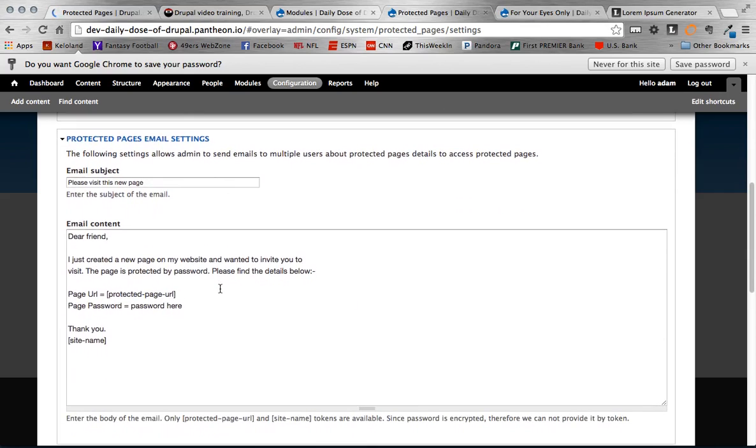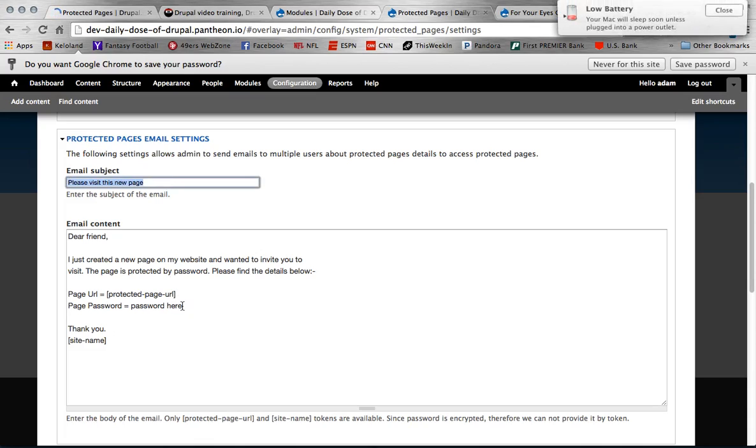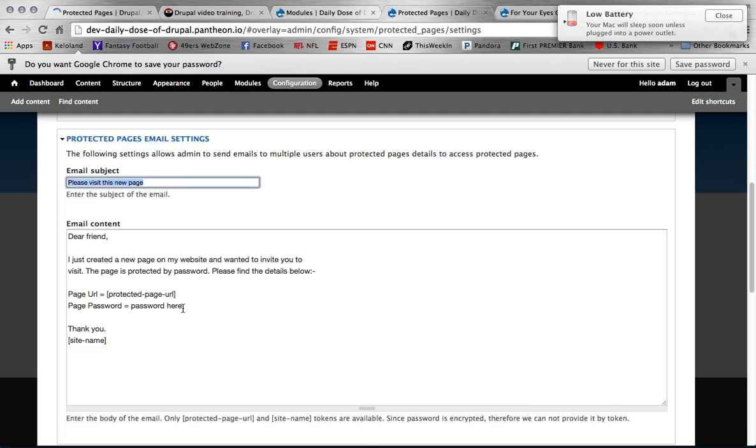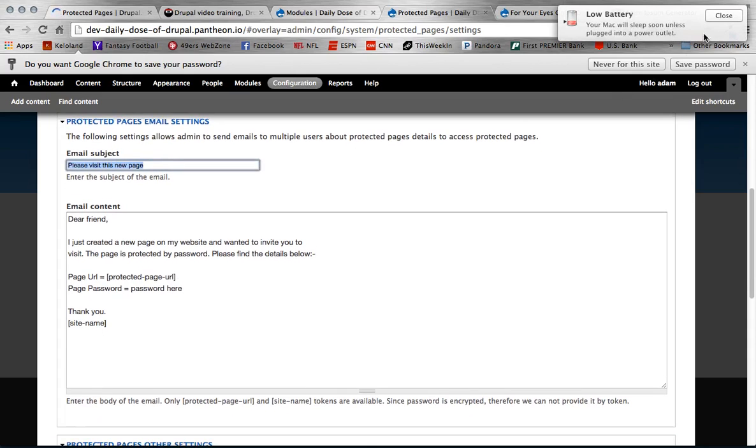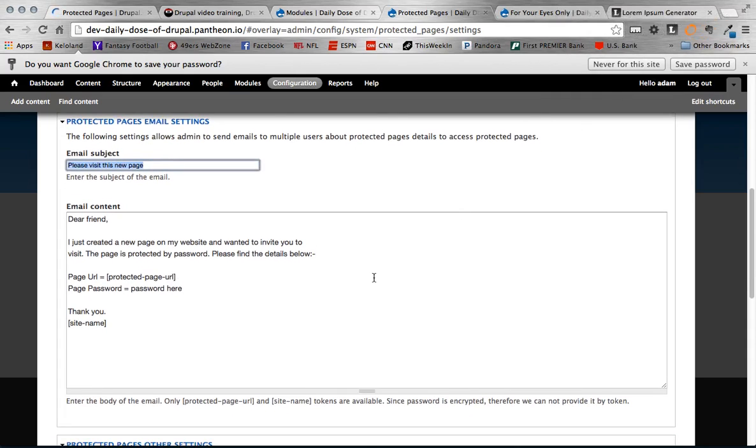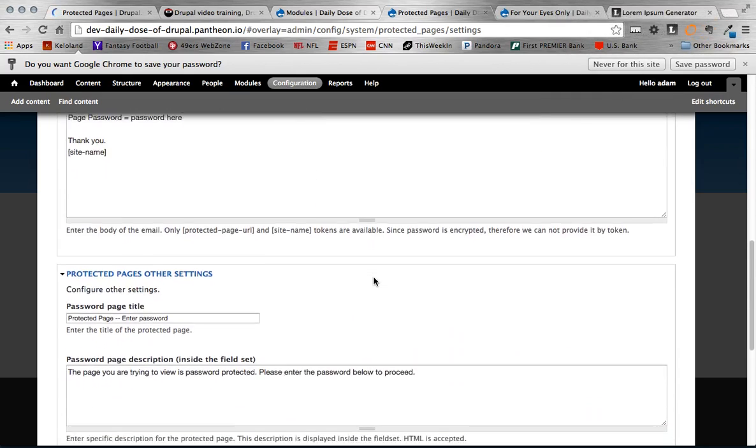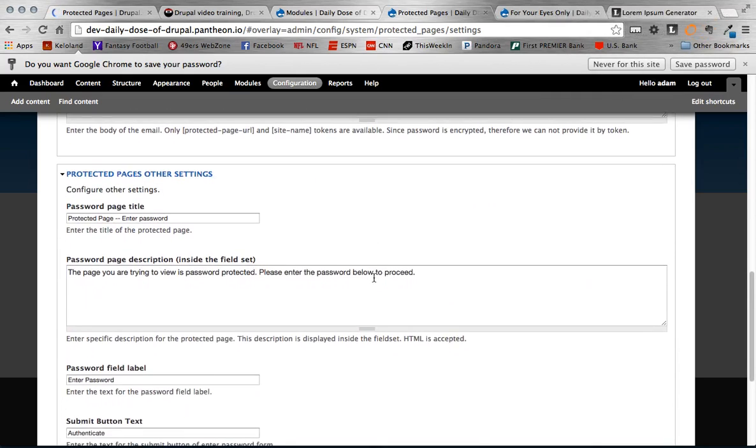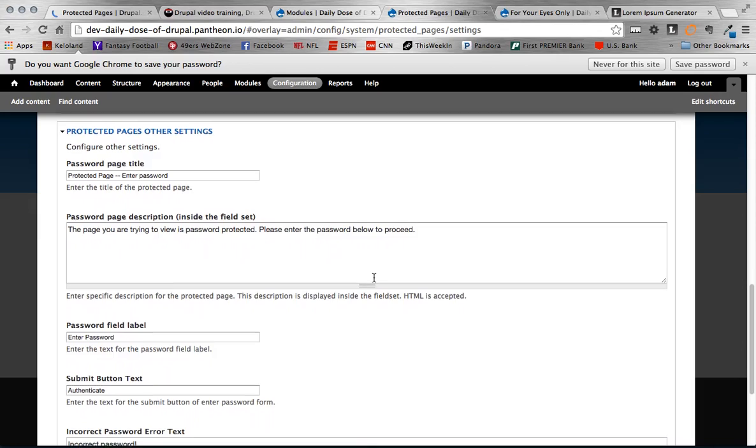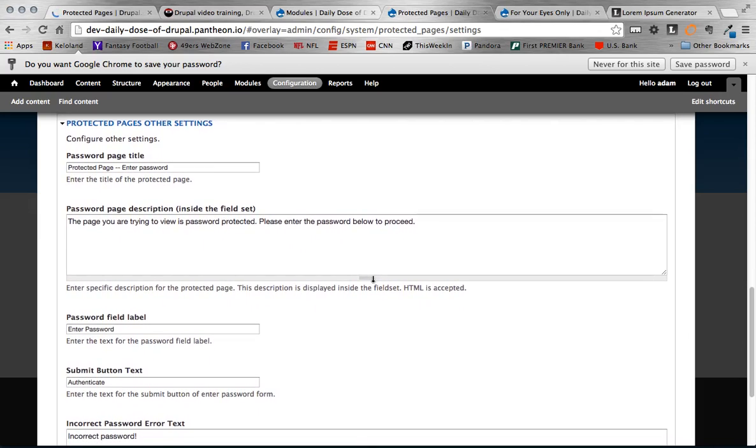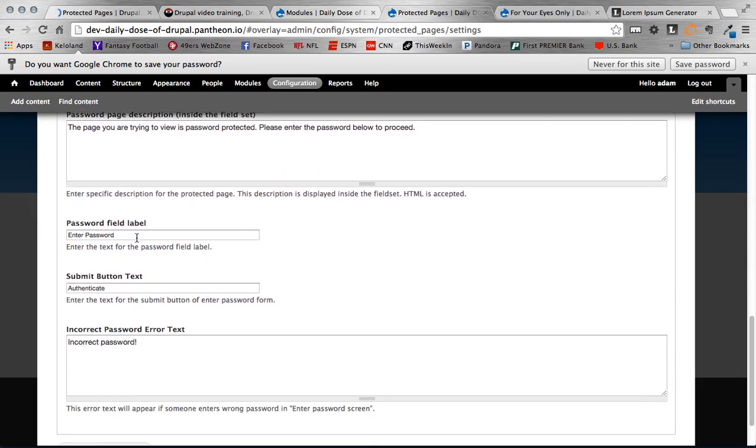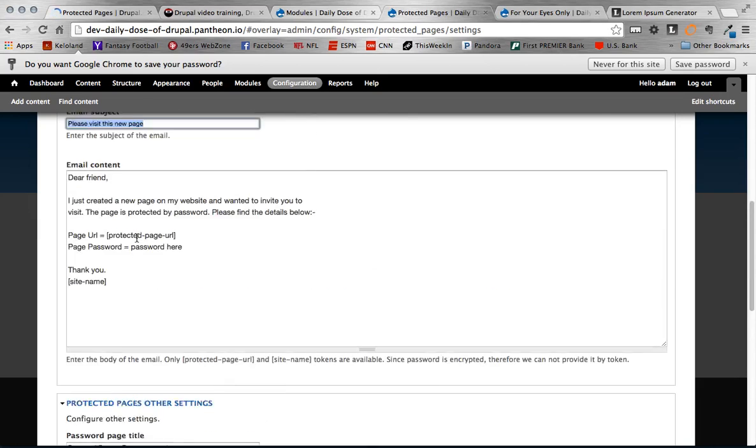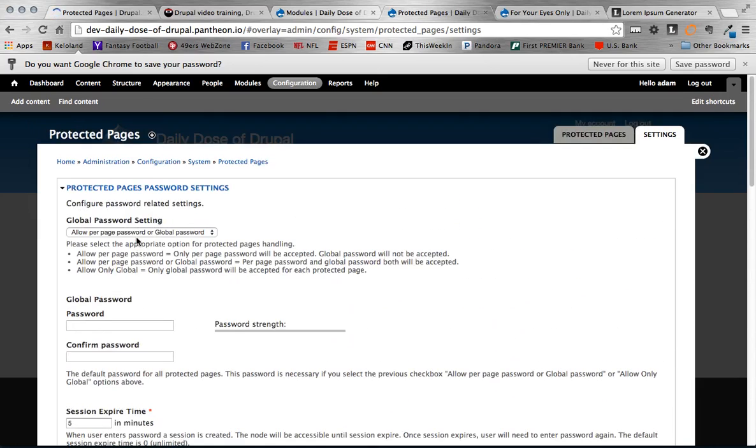And then the below sections are just the configurations on different elements within the protected pages settings. So this would be the email subject, email content. We also have stuff as far as on the page itself, protected pages. This is like all the prompts. So you can configure all of that if you'd like. I'm going to leave them all default.